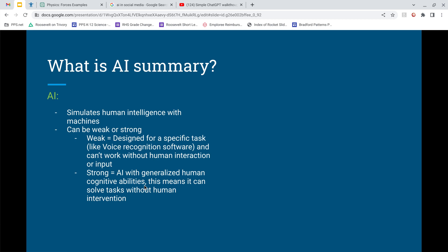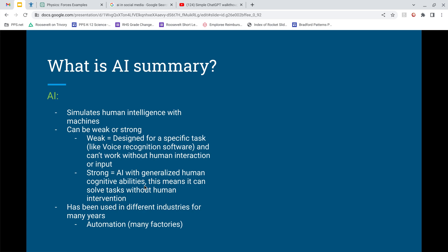Strong AI actually kind of thinks on its own, which is really cool. It's AI with generalized human cognitive abilities — it can solve tasks without human intervention. Self-driving cars are a big example; they're actually testing them in San Francisco right now and you're seeing cars with nobody in them. The Simpsons actually covered this about 25 years ago — Homer becomes a truck driver and sleeps on the hood while his truck drives itself. Both types of AI have been used for many years, but strong AI in the form of automation is what people are most concerned about — robots building things in factories without human input.